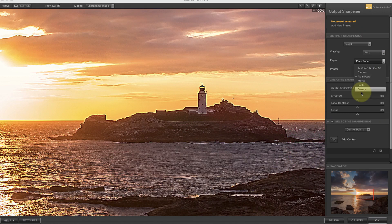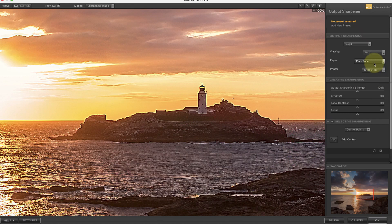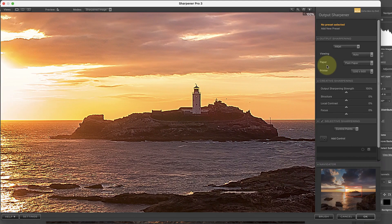Watch what happens to the image when I switch between plain paper and glossy paper. Sharpener Pro applies much more sharpening when I select the plain paper option. That's because when we print to plain paper, the ink spreads or bleeds more than if we print to glossy paper. Because of this, it needs more sharpening to make the print appear sharp.